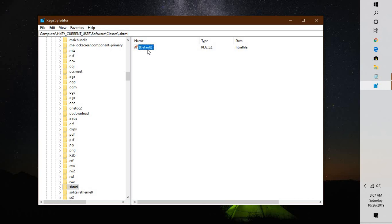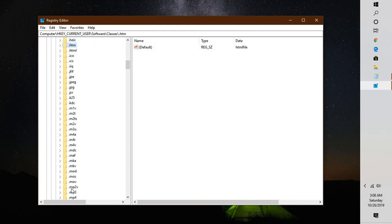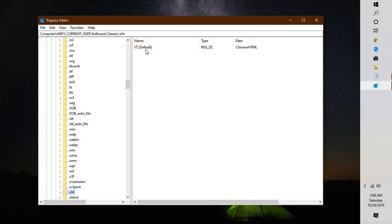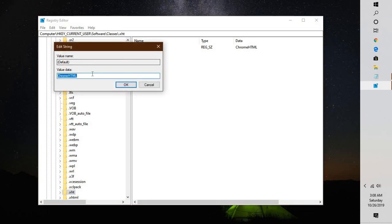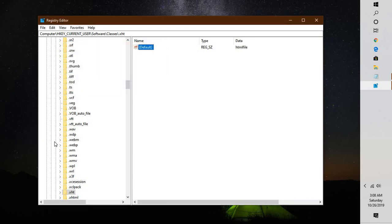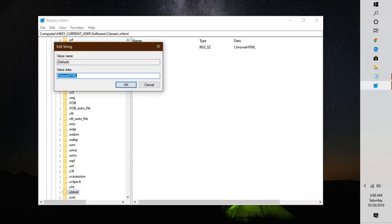If you find 'FirefoxHTML', change that to 'htmlfile' as well. The next registry key to navigate to is '.xht'. Right-click, click Modify, and change the value to 'htmlfile', then click OK. There is also a key called '.xhtml' — right-click, Modify, and change it to 'htmlfile'.